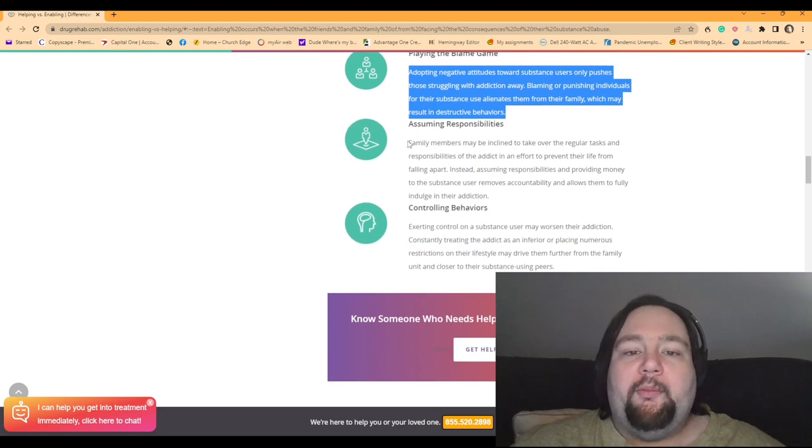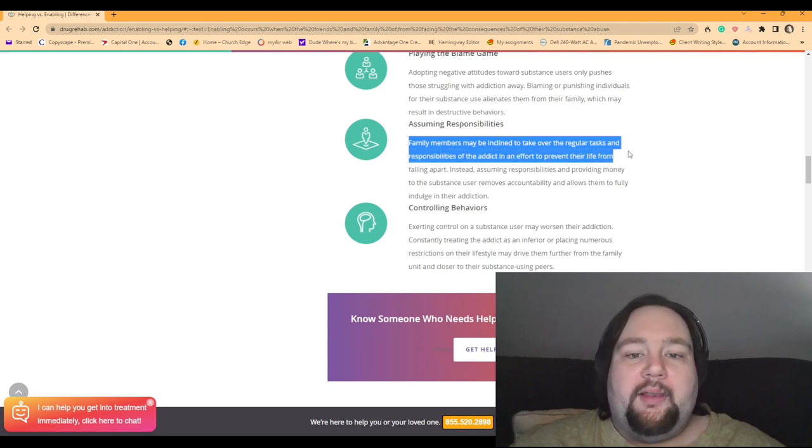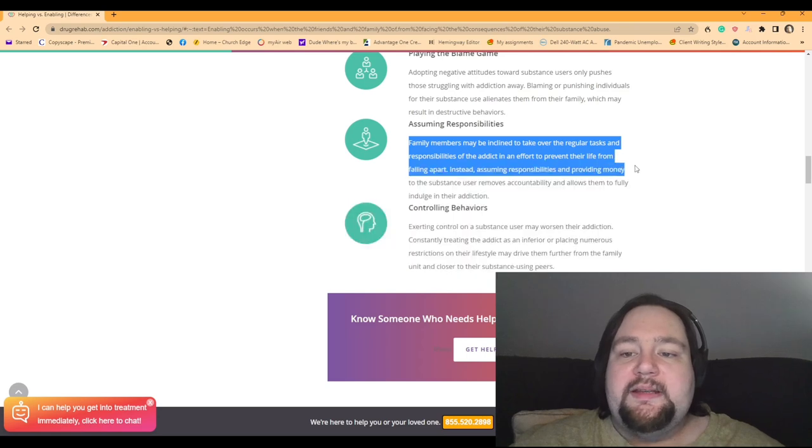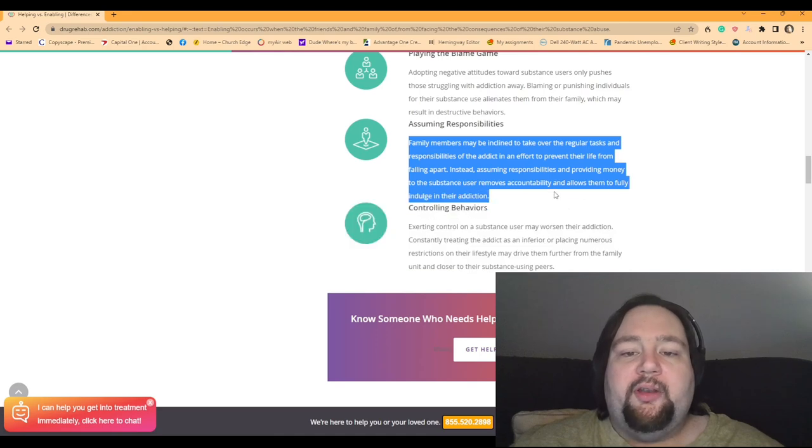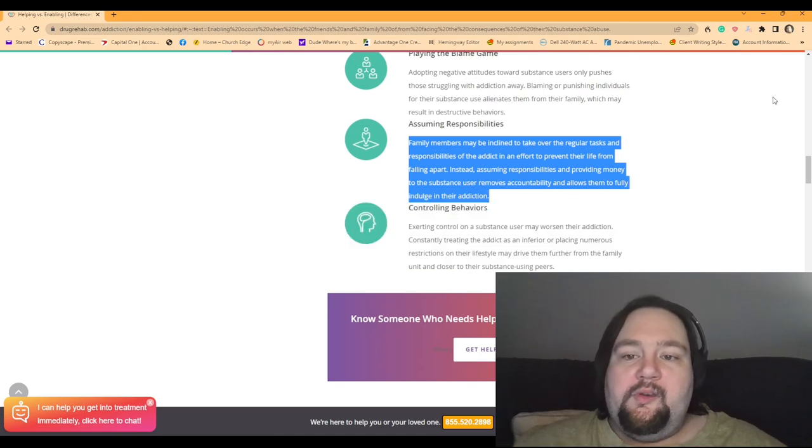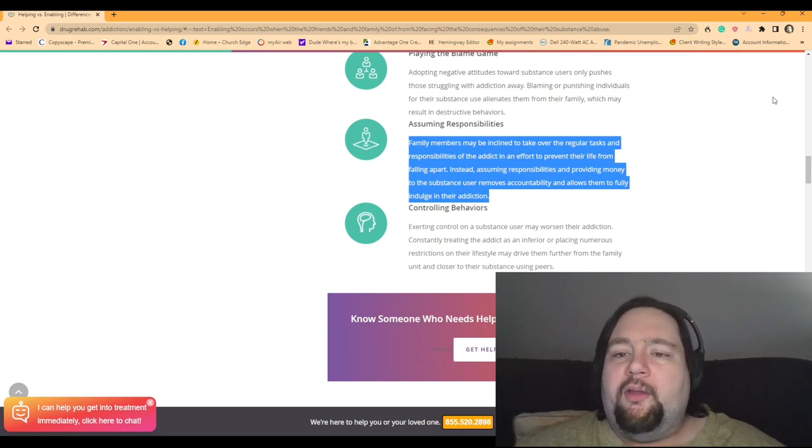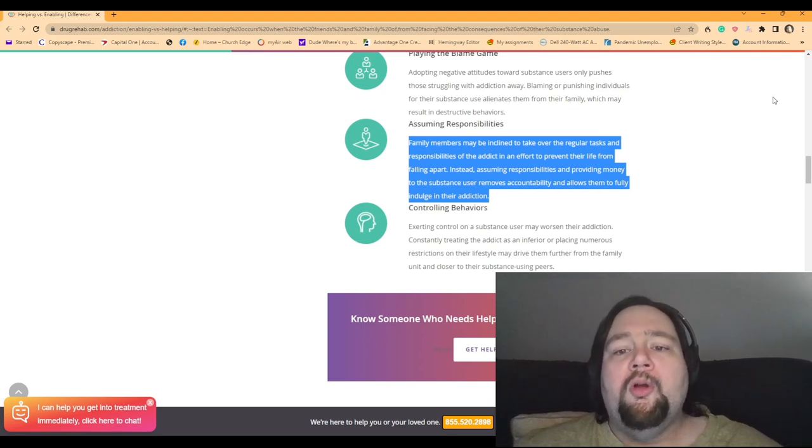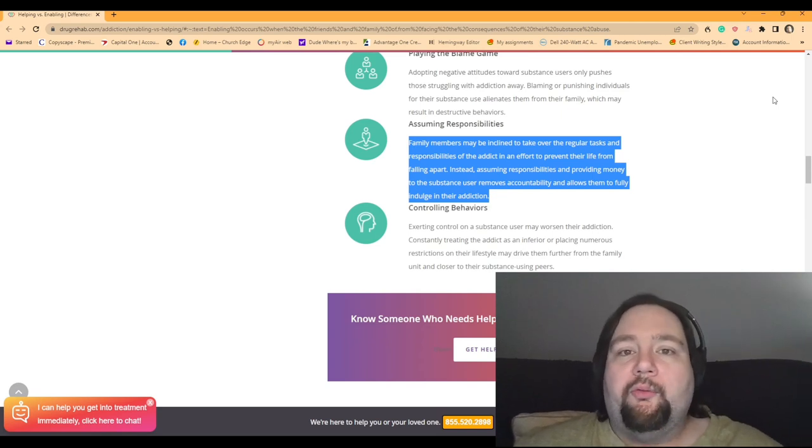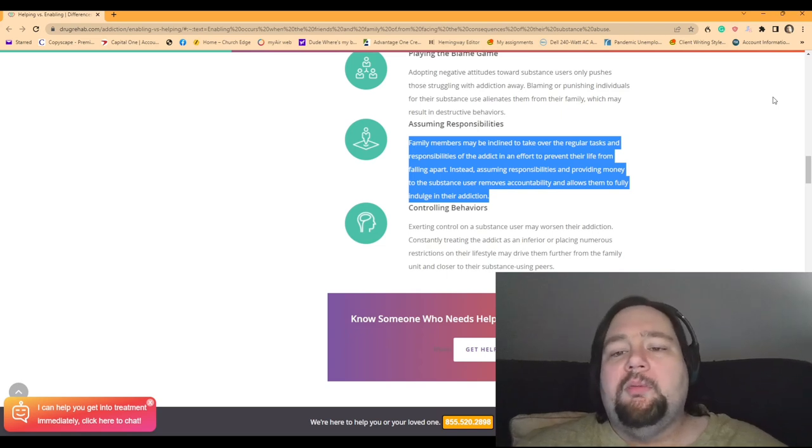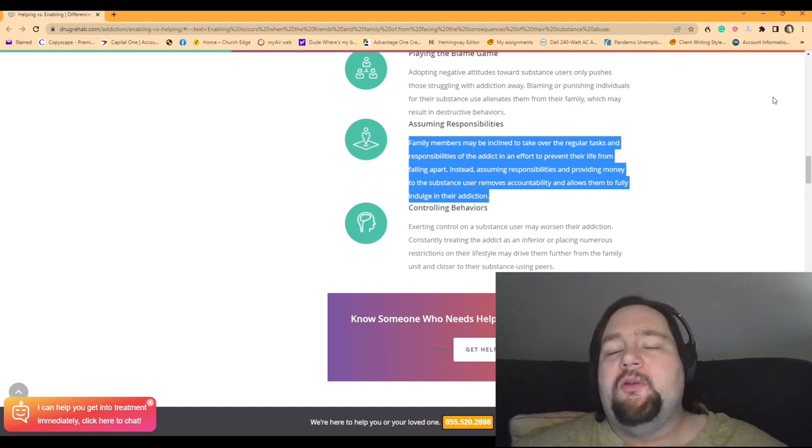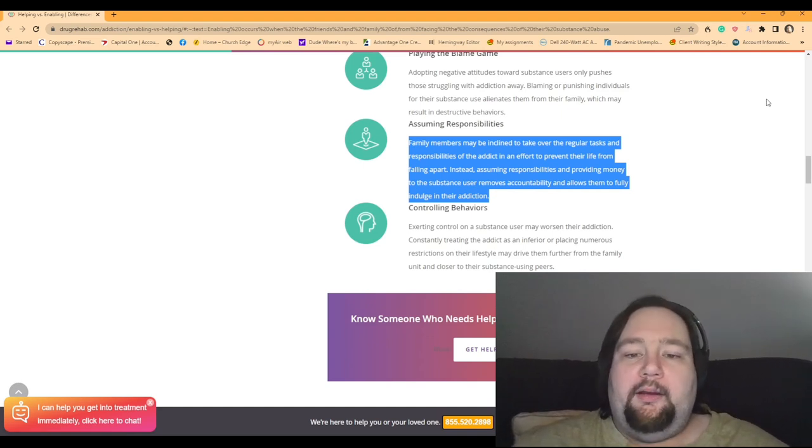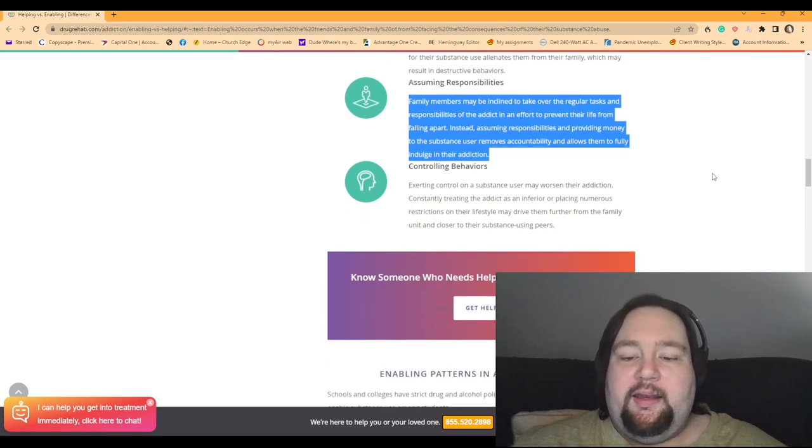Assuming responsibilities. Family members may be inclined to take over the regular tasks and responsibilities of the addict in an effort to prevent their life from falling apart. And instead, assuming responsibilities and providing money to the substance user removes accountability and allows them to fully indulge in their addiction. So, yeah. That's a big one, too. And it goes along the lines of the other ones that we were talking about. Like, hey. We're going to try to make your life as comfortable as possible. We know you're going through a bit of a hard time. We know you're dealing with it through food. So, we're going to try to do our best to get you some help. But the only way to do that is to keep your life from falling apart. So, we're going to give you money. We're going to help you do this. We're going to order food for you. And, you know, that just, in the end, is not a good idea.